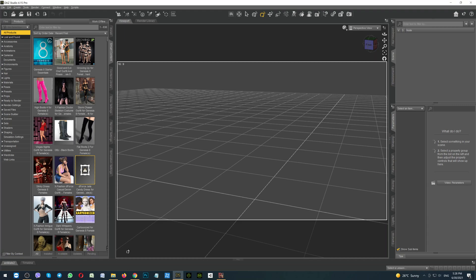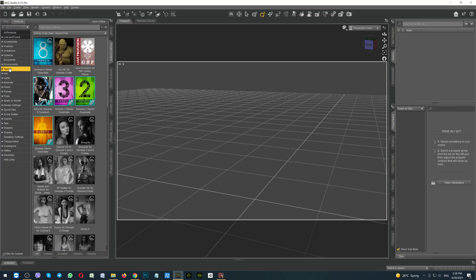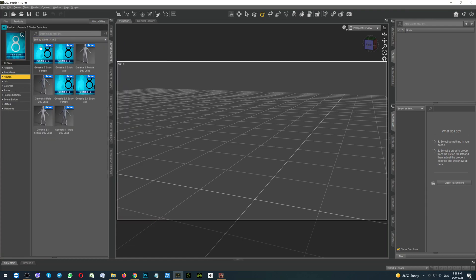How to add the Daz 3D character into the game Clipmaker? First of all, go to the Daz Studio, click on the button Figures and select which exactly Genesis you would like to add. Personally, I prefer Genesis 8.